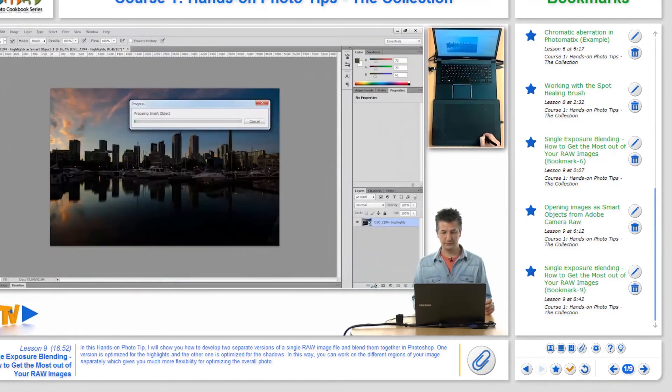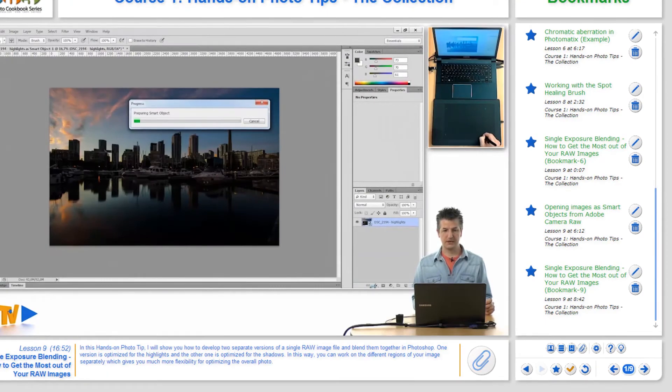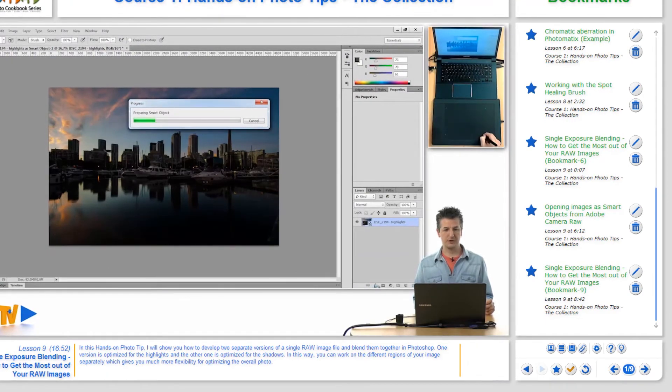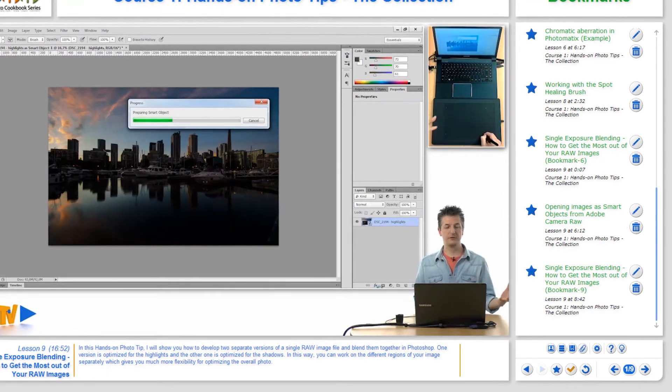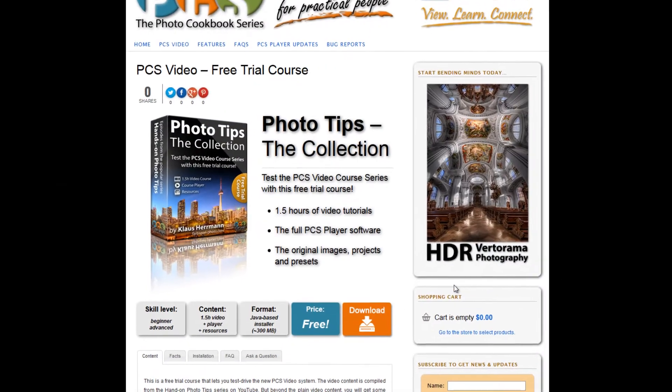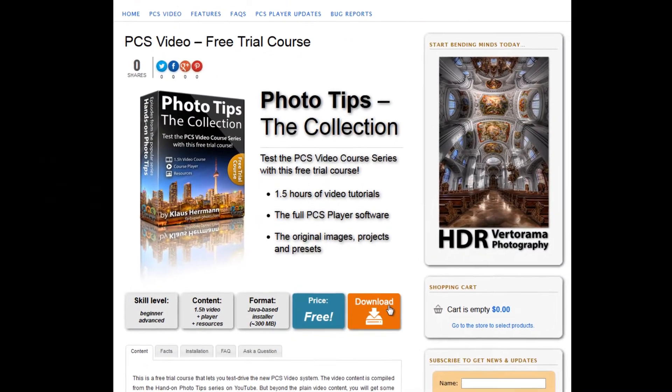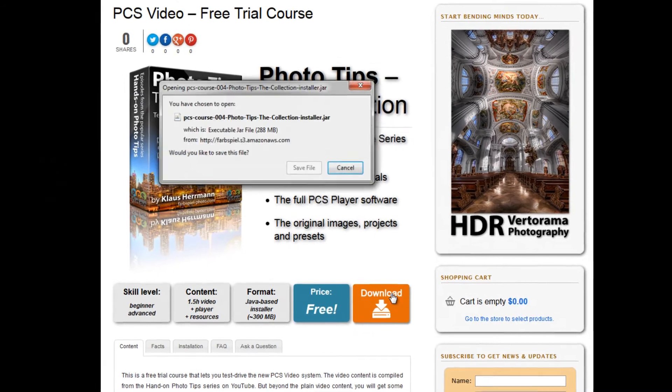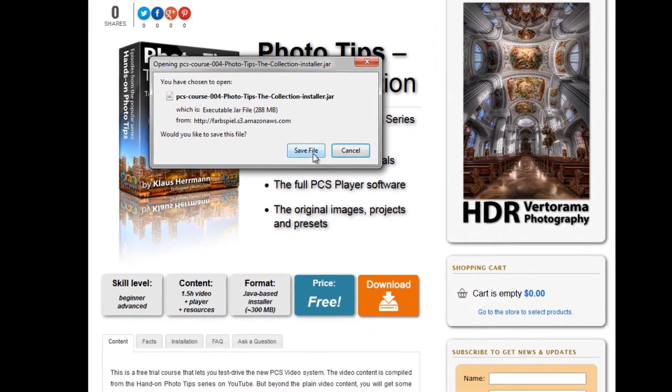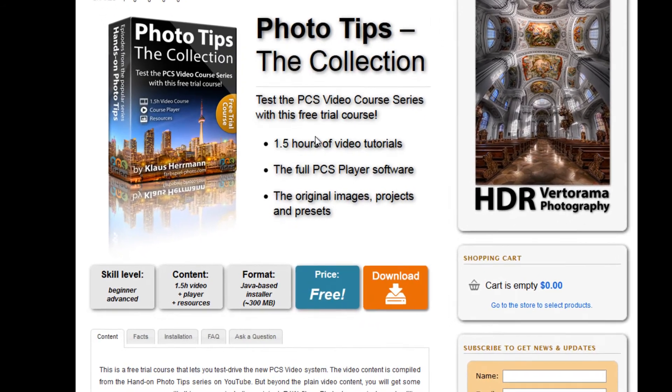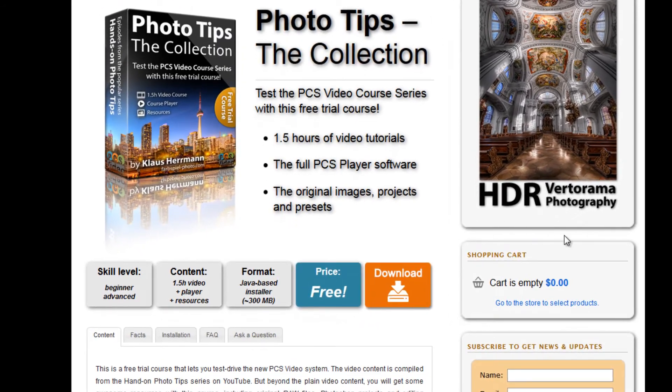Offline training videos have never been easier and more convenient. Download one of our free courses now to check out the PCS video course features live in action.